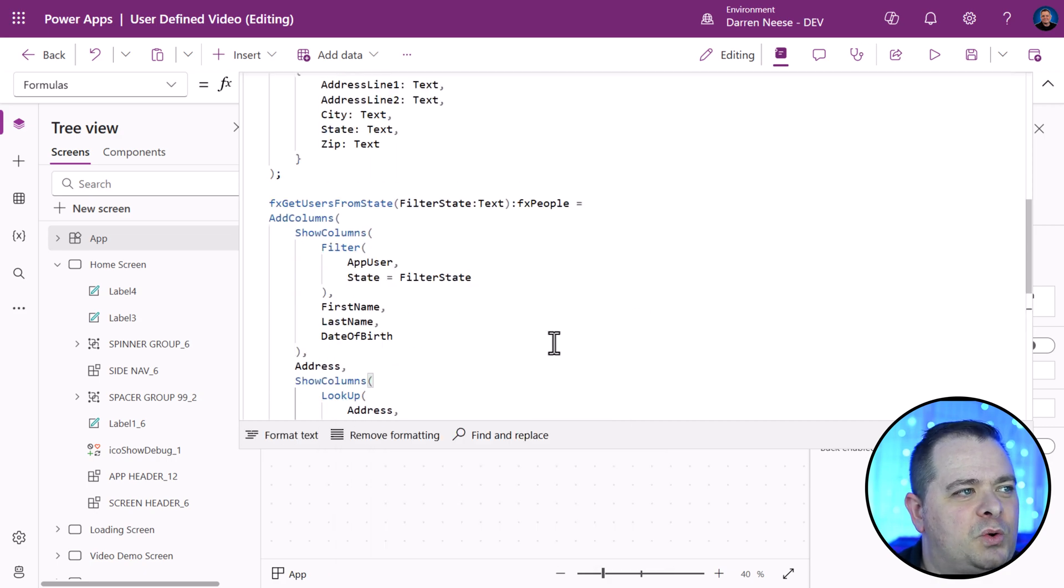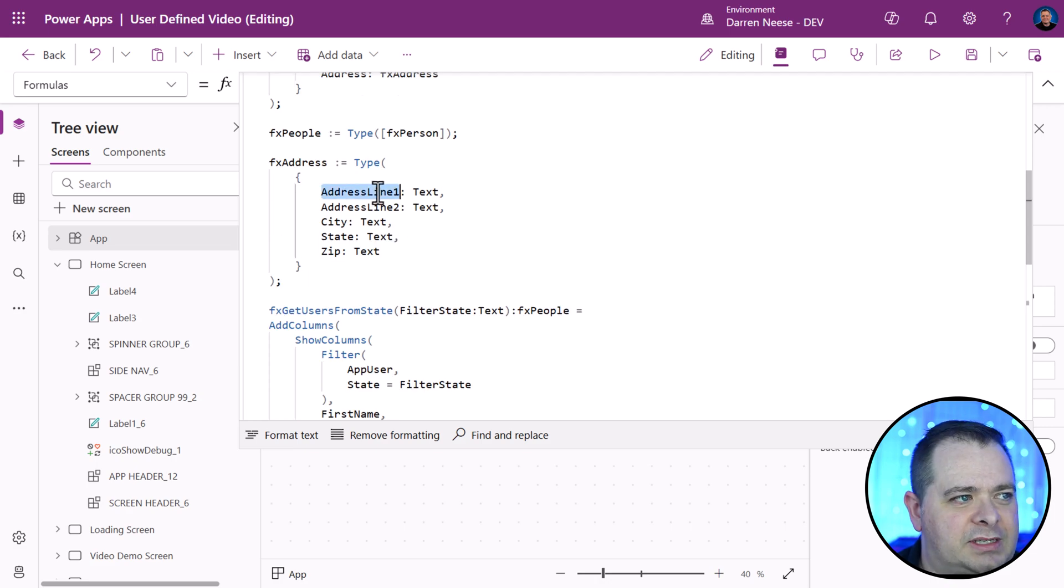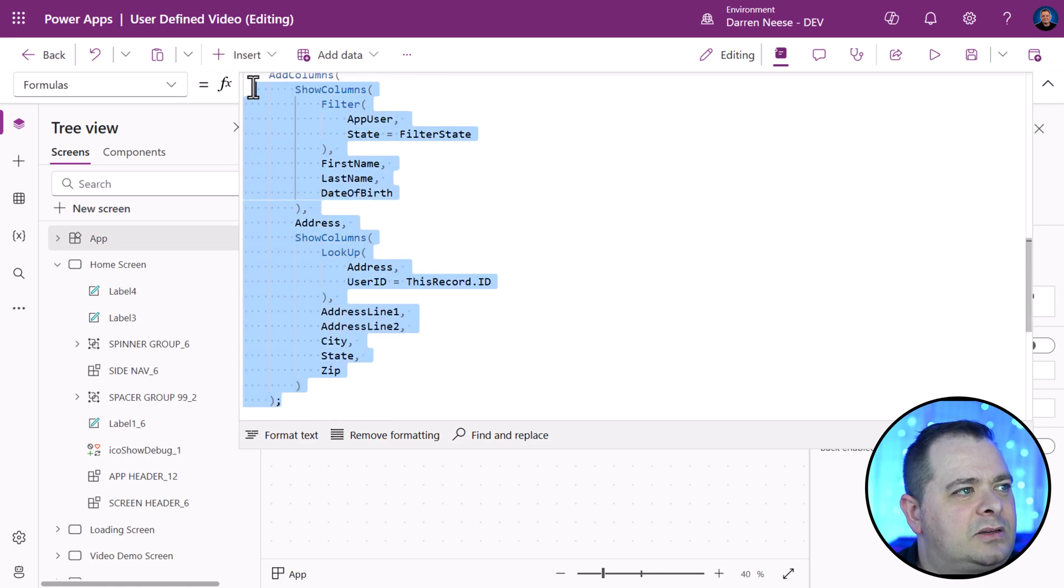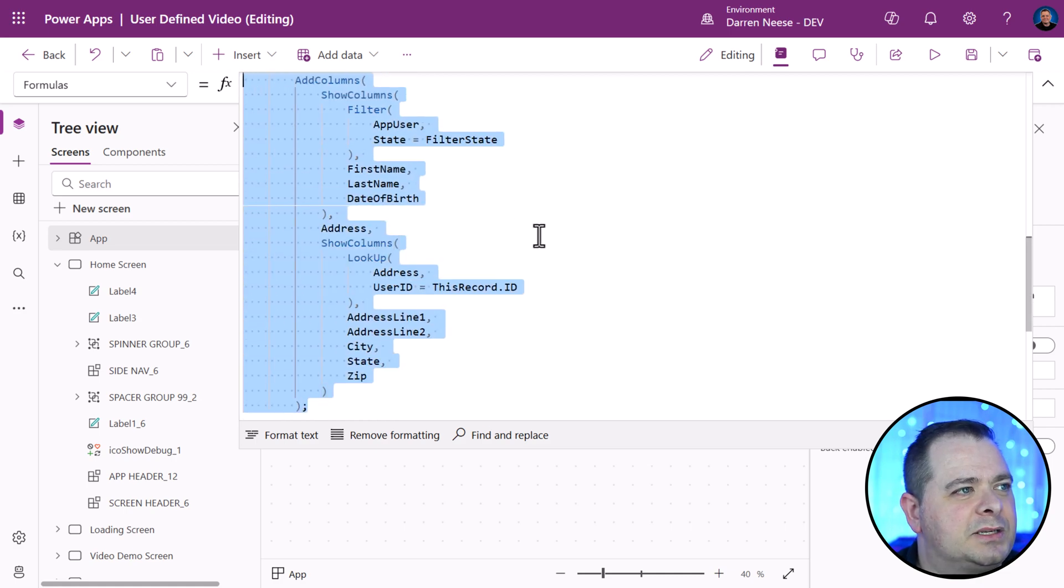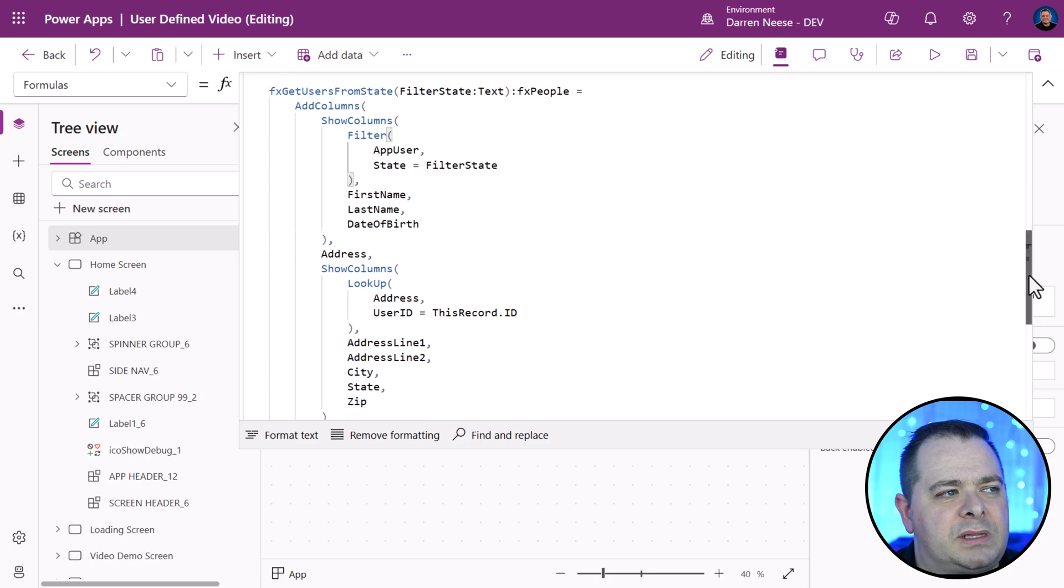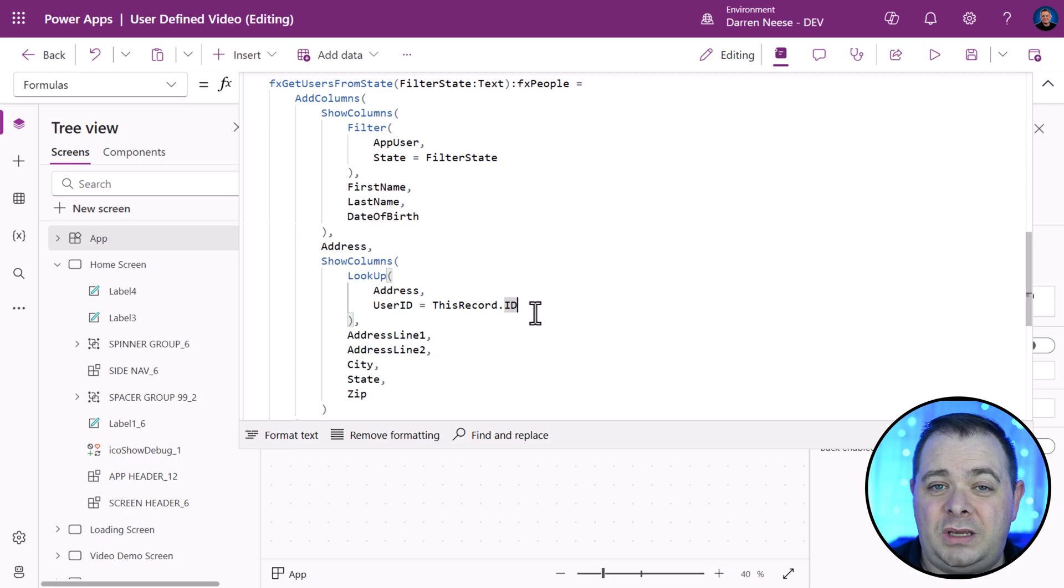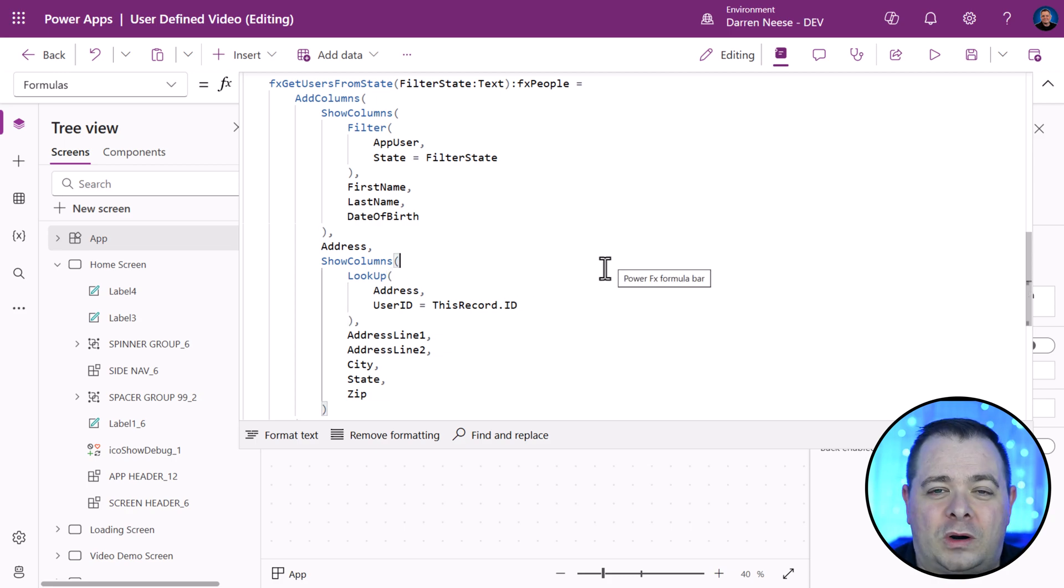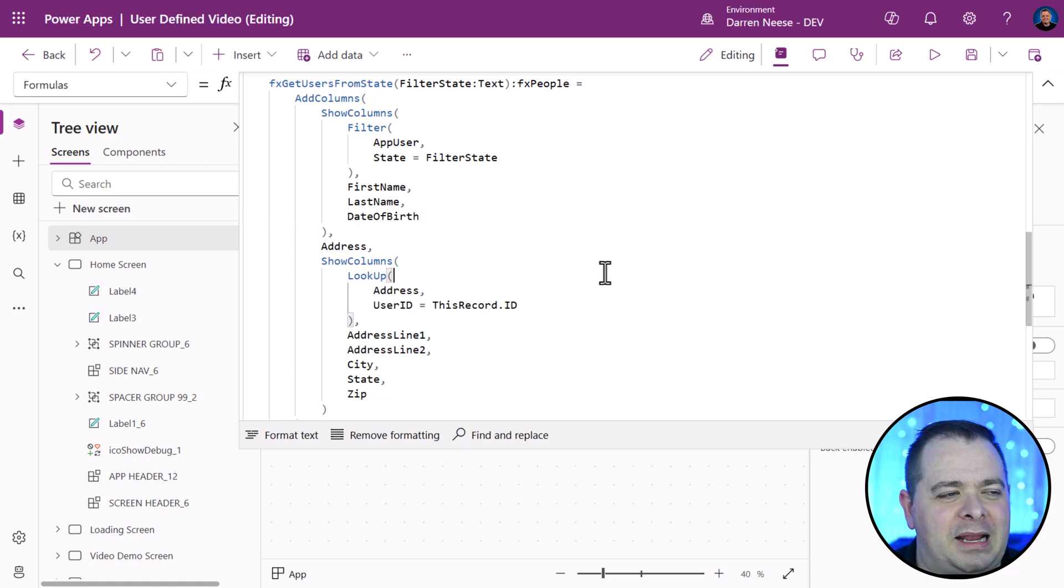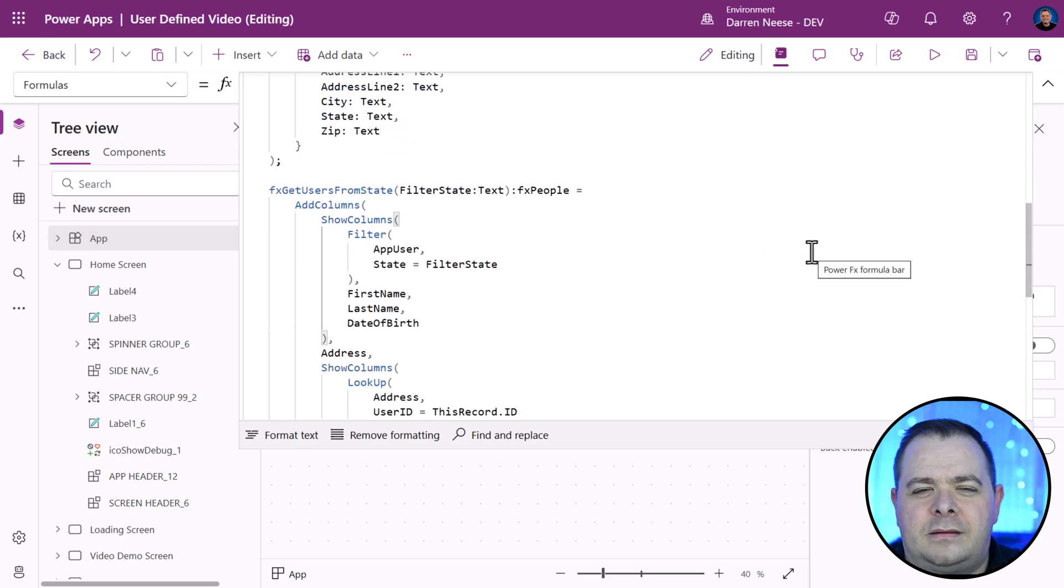Let's scroll up to our address definition. Address line one, two, city, state, zip. I'm going to select all of this and indent it over one. I purposely wanted to give you guys a little bit more of an advanced example of how this could be used. We're essentially doing a join here. We're pulling in or joining two sets of data, matching them up, and returning them from our user defined function.